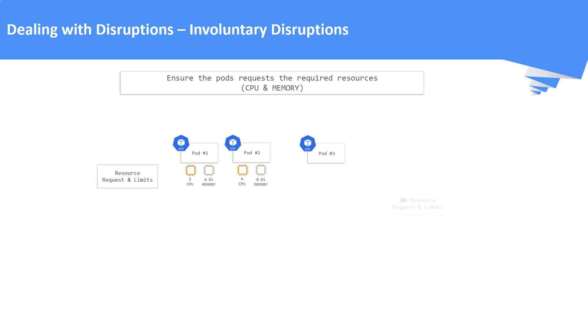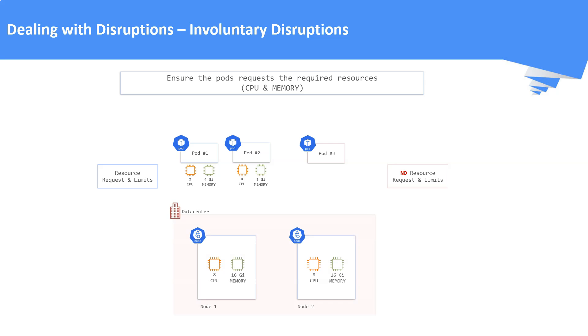This is possible by setting the resource request and limits field in the pod definitions. This is one of the best practices to ensure that the pod gets the required resources from the underlying nodes. If we look at this picture, here pod 1 and pod 2 follows the best practice. Whereas pod 3 is not set with resource requests and limits. This is not a best practice.